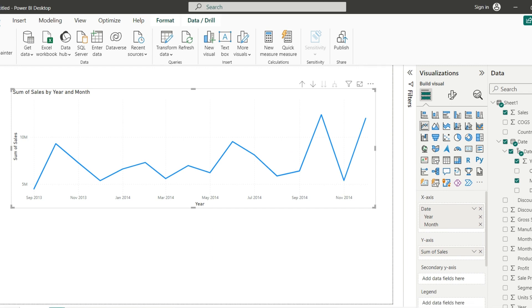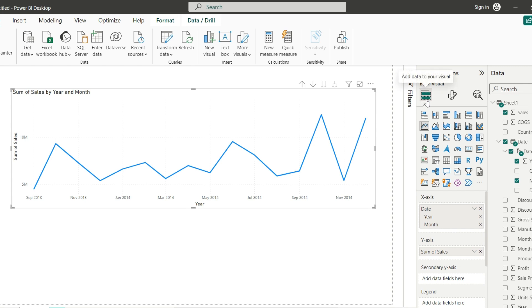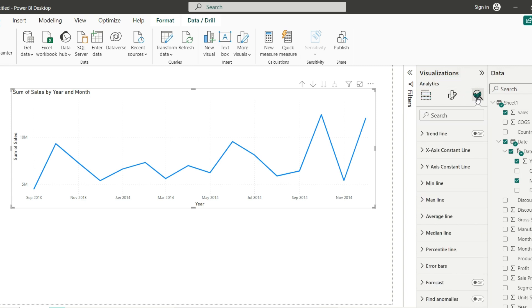Once we have reached this point, now adding the average line is not difficult. Here in the visualization we have three buttons: add data to your visual, format your visual, and then we have add further analysis to your visual. It's exactly this one we want to use.